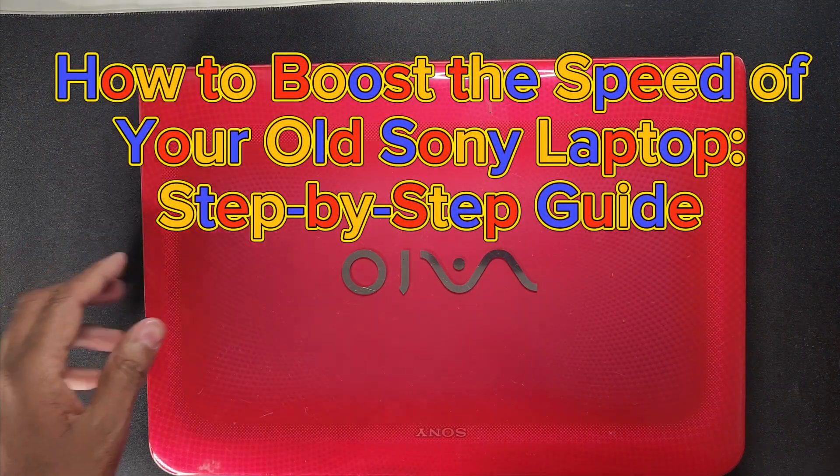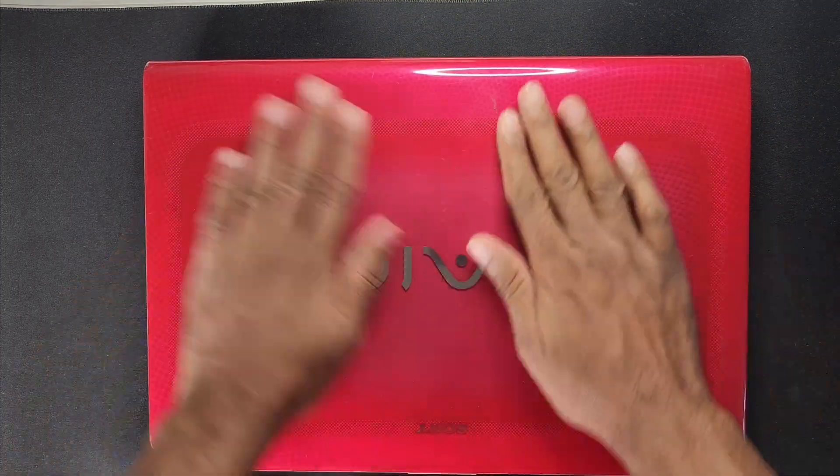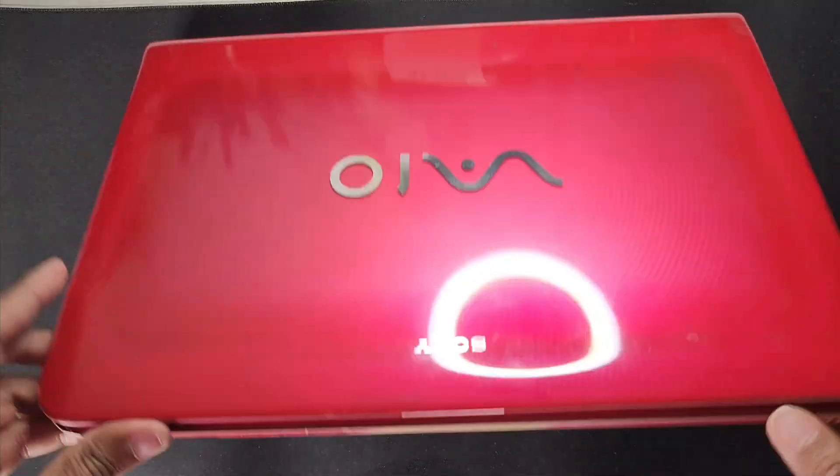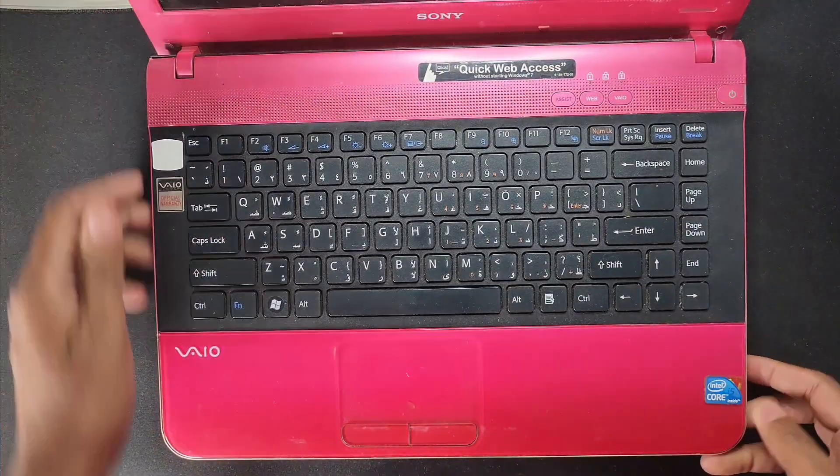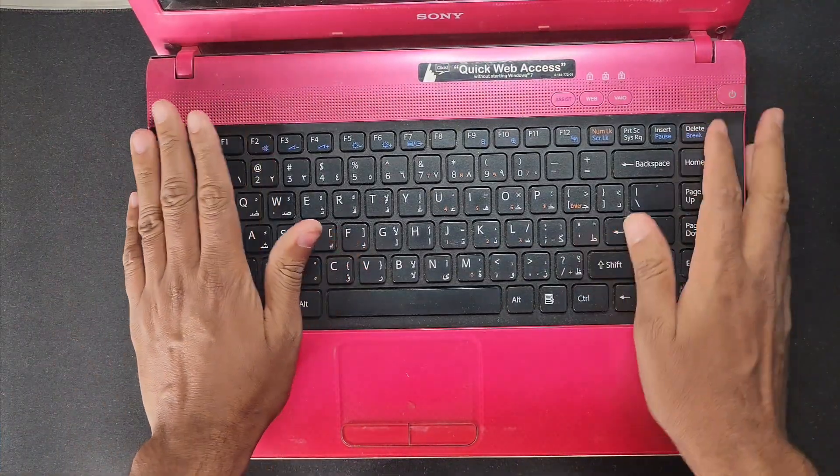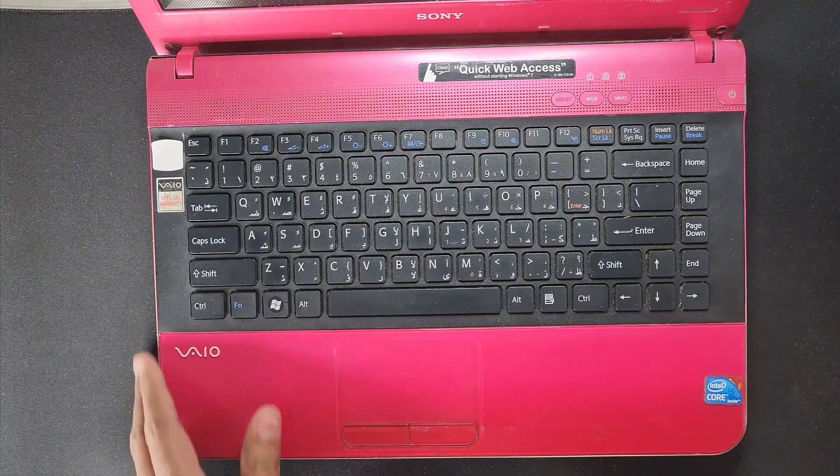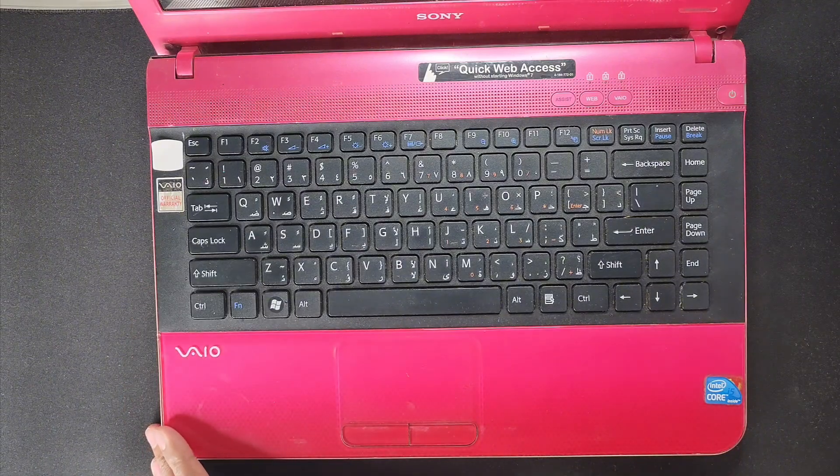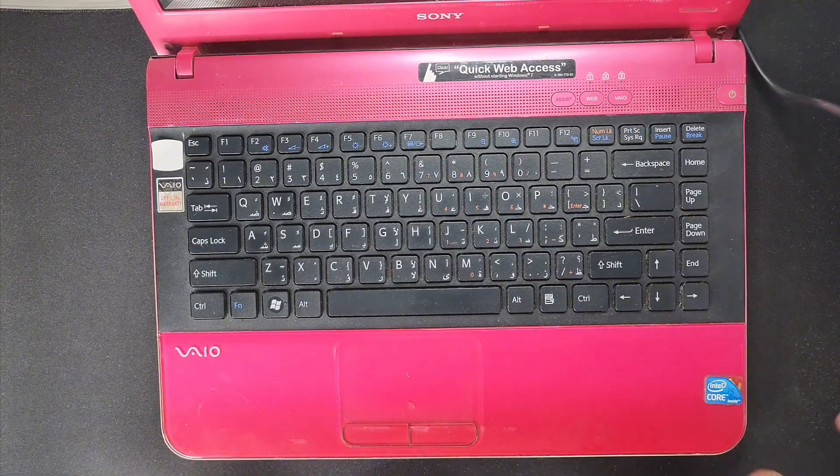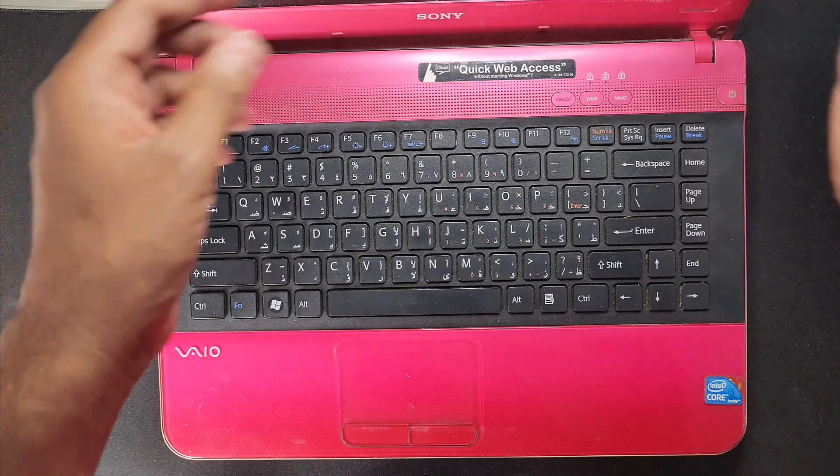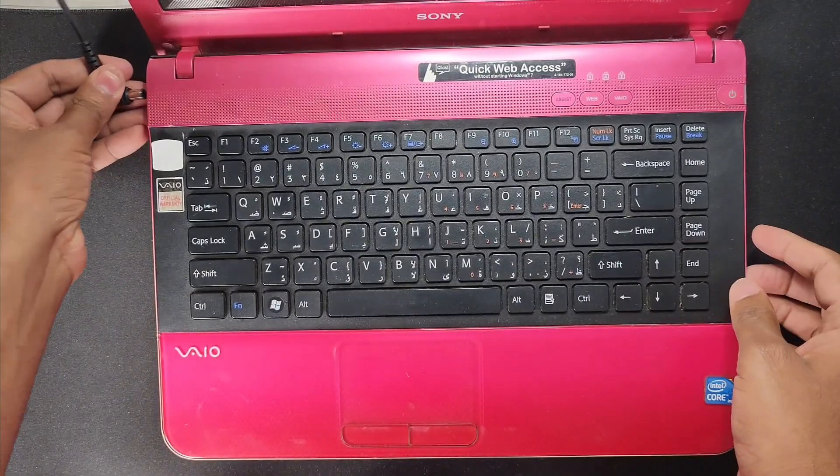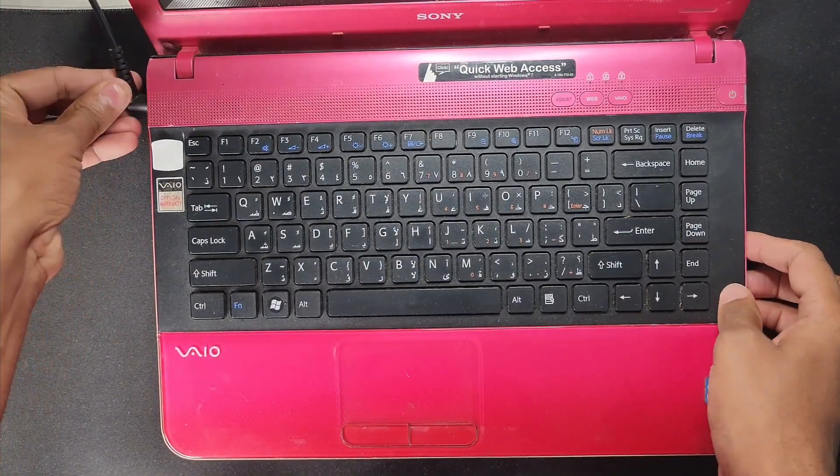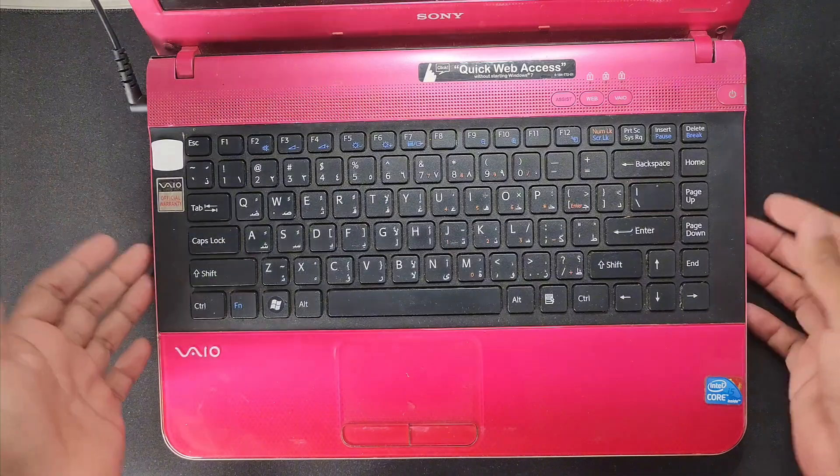Hello guys, welcome back to my channel Golden Nanotech. Today I have a laptop, this is Sony VAIO, this is an old model laptop with Core i5 and this laptop has an SSD hard disk. So now I will show you how to fix this problem. This laptop is very slow, not working fast, so I will make it super fast.